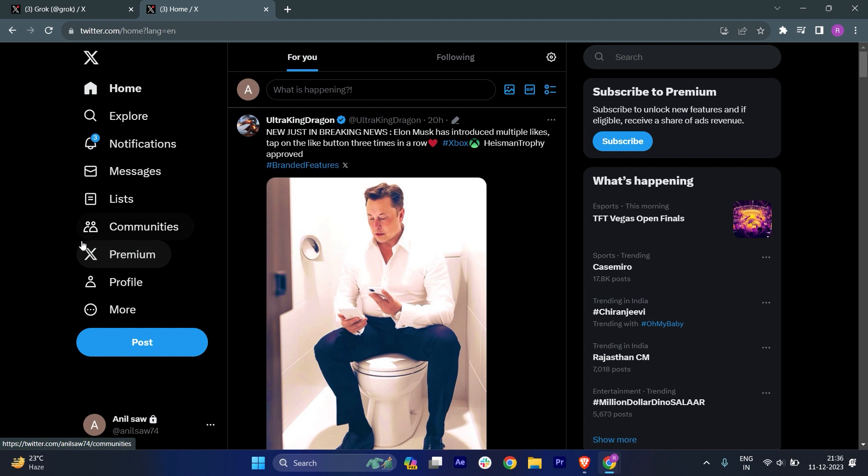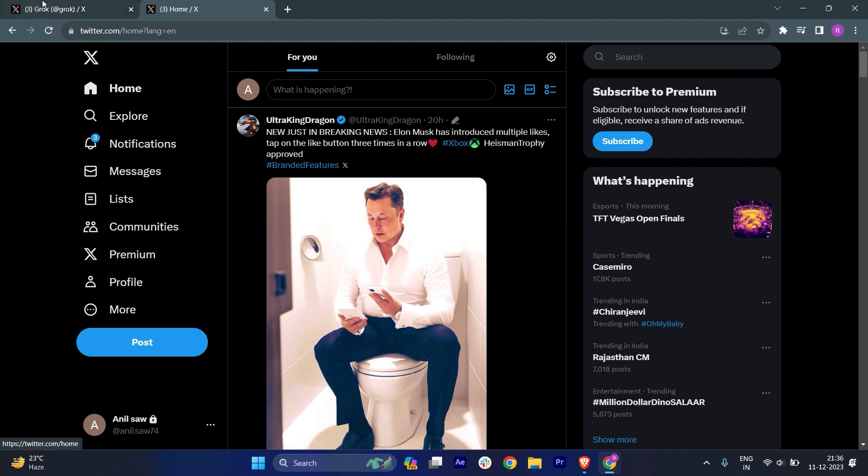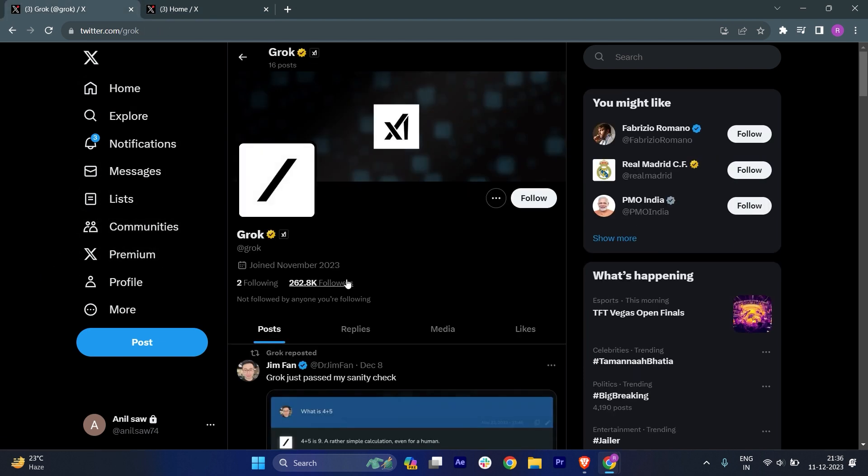You can see that Grok is similar to ChatGPT. So you can say that it's a chatbot and you can just use it whatever you want. So if I just go to the Grok here...